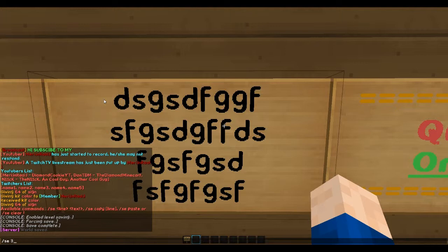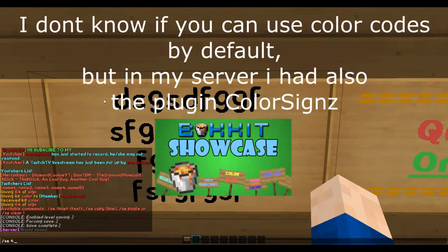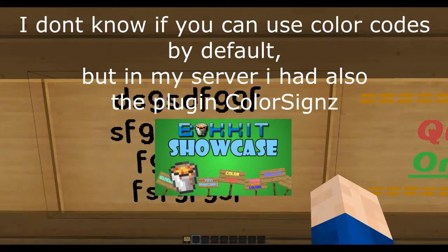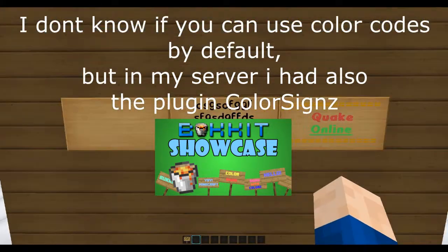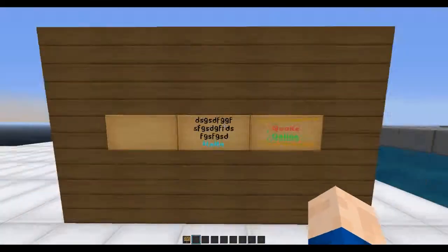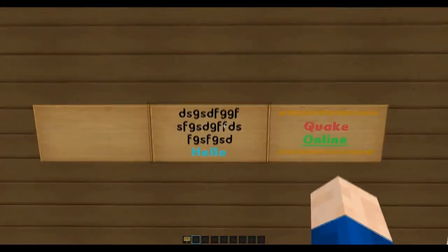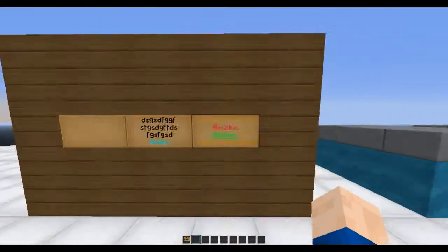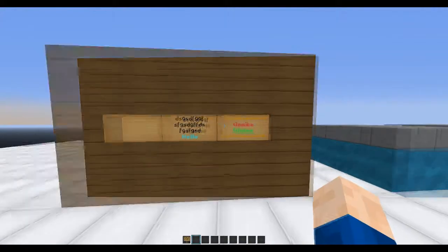You can edit a specific line — the top line is one, then two, three, and four going down. So if I want line four I can do this, and I can also do color codes. So I can do something like 'hello' and look — now it says hello on the sign.